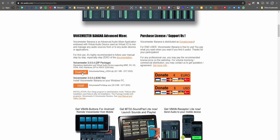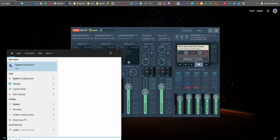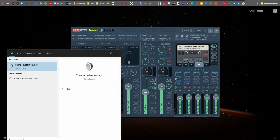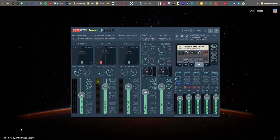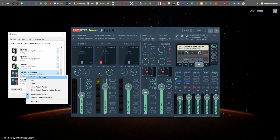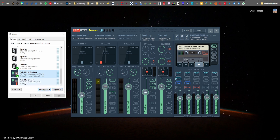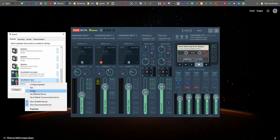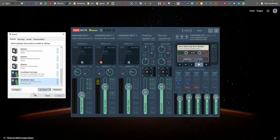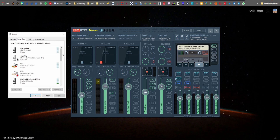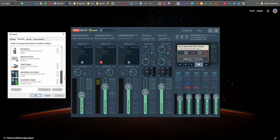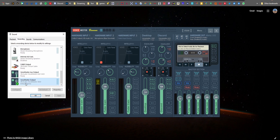Once installed, type in system sounds on the start menu, then hit the playback button, and set Voice Meter input as the default sound, and Voice Meter AUX input as the default communication device. On the recording tab, select Voice Meter output as the default device. That's all you need to do.